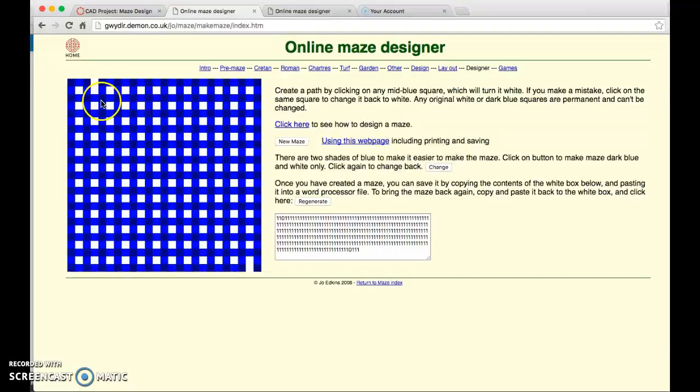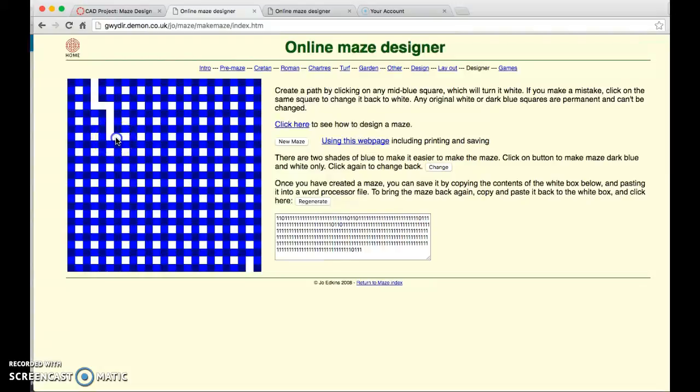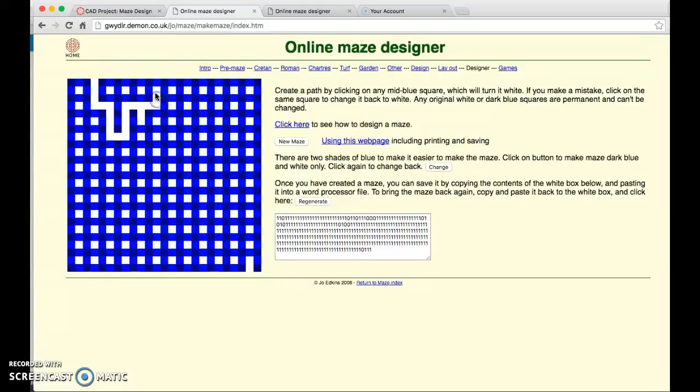What you're going to do is click away the light blue boxes in order to form your path and you want your path to be a little tricky with offshoots that are dead ends.